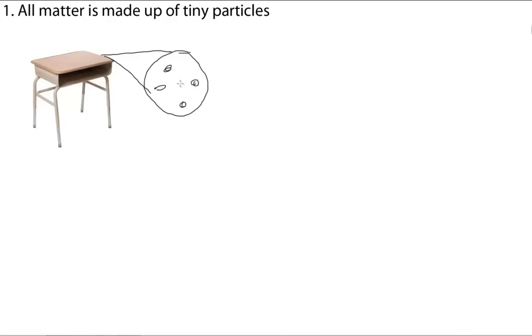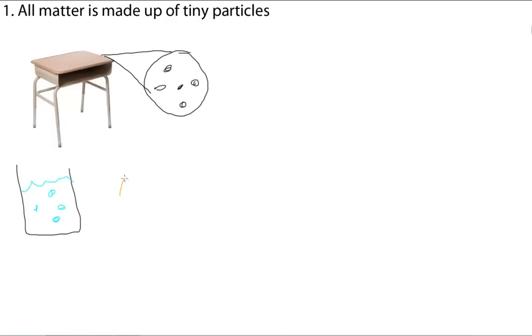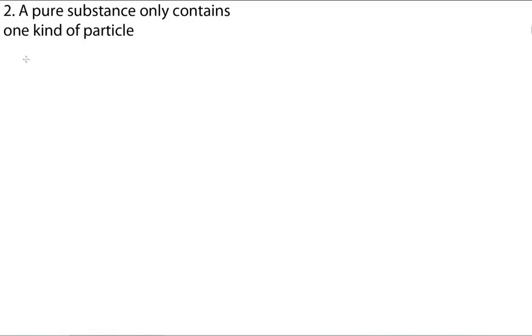you could see that it's actually made up of all different little particles. Just like that. And the same thing goes for if you have a liquid, like that. It's also made up of little particles. And gases.